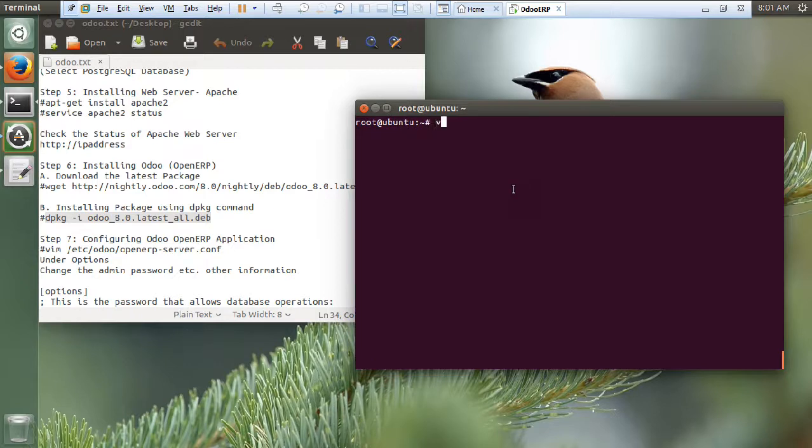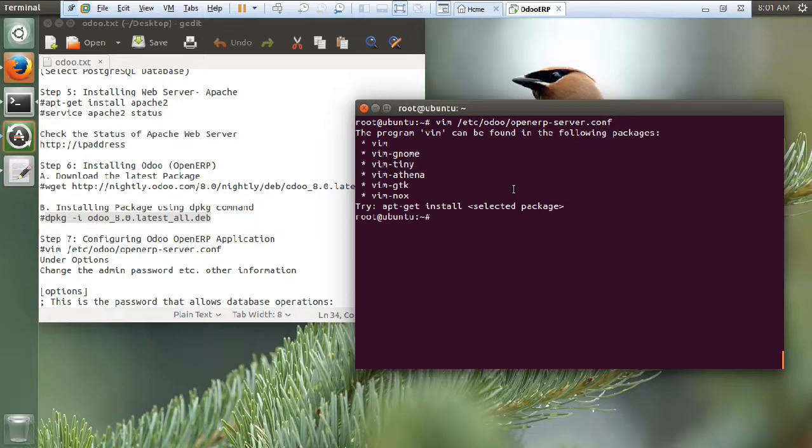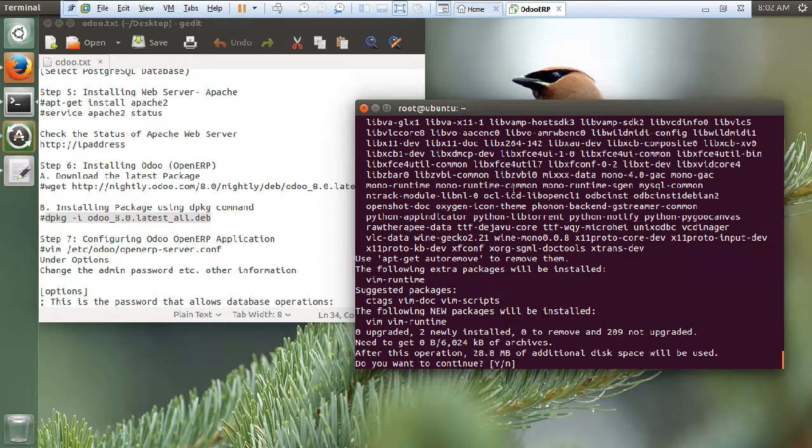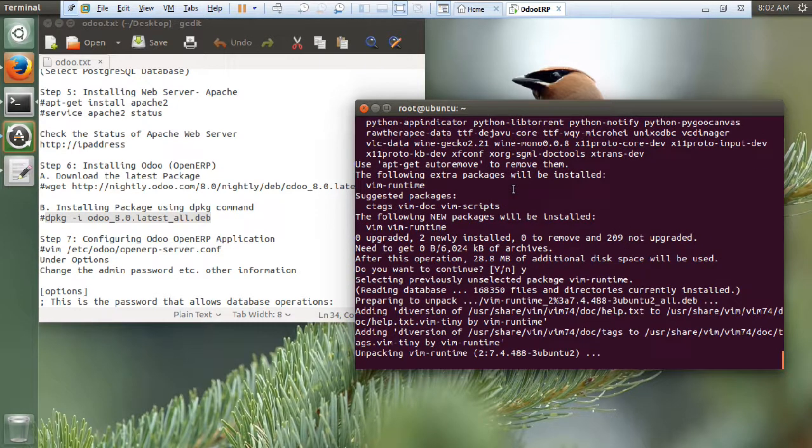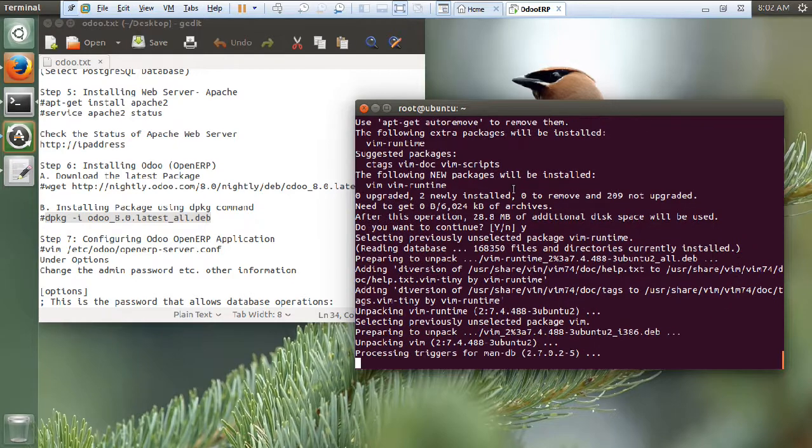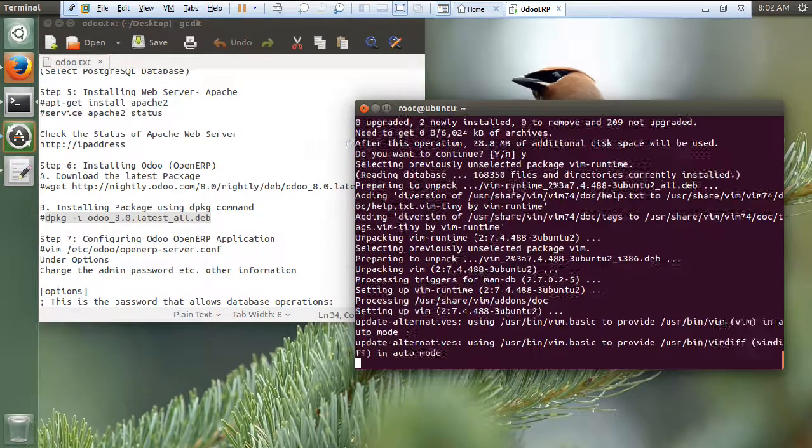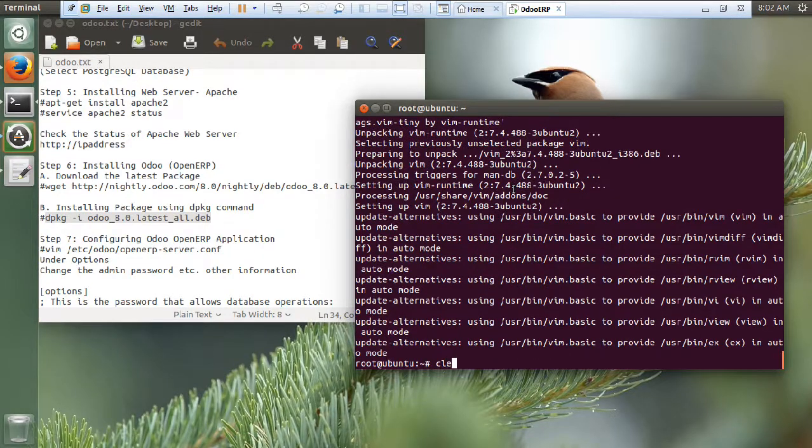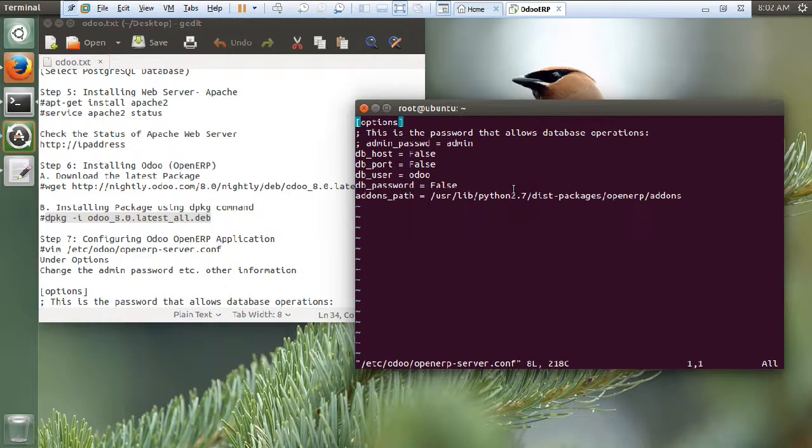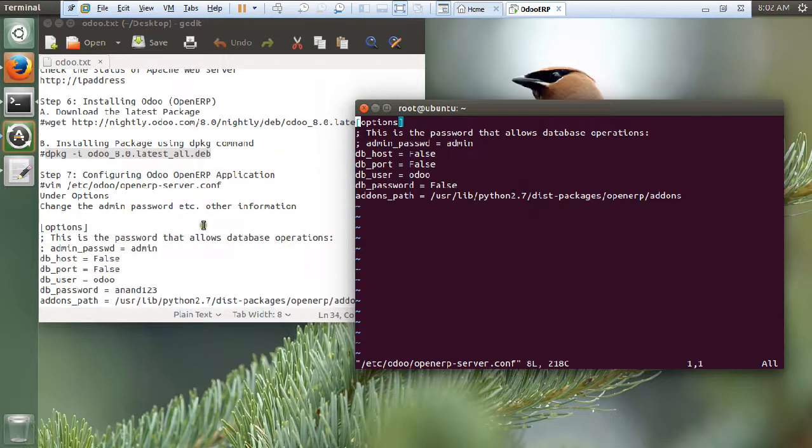Now give this command. Vim, that is the editor name, slash etc slash odoo slash open erp-server.conf. So, now you can see that there is a file. The vim is not installed. Let us install the vim package. Because it is a new version of ubuntu. Good enough. So, vim slash etc slash odoo slash open erp-server.conf. Now you can see that there is a file over here.